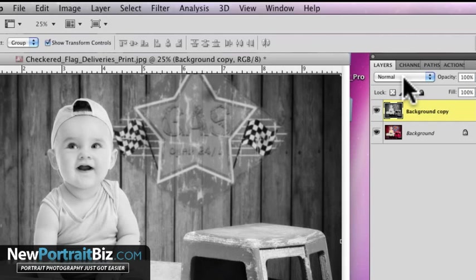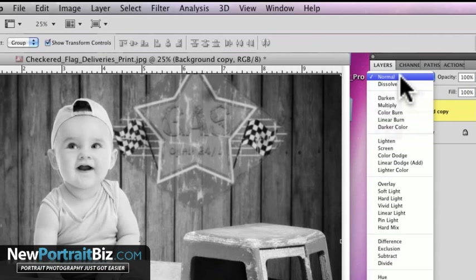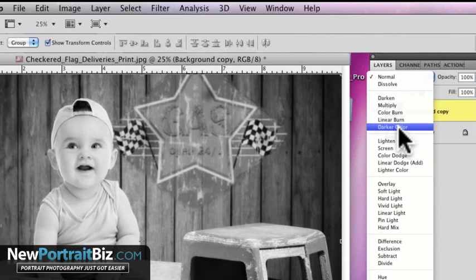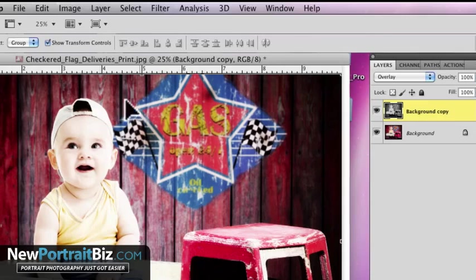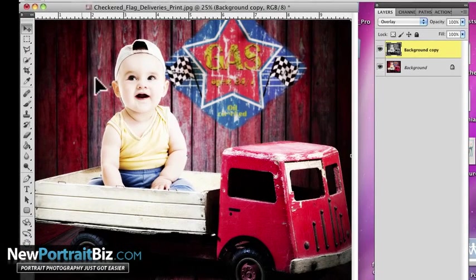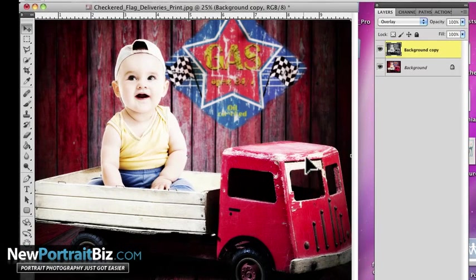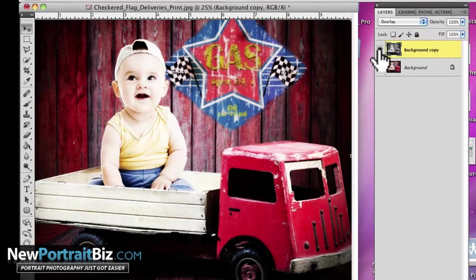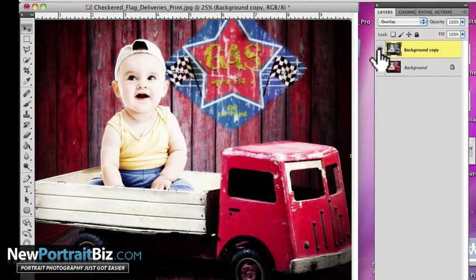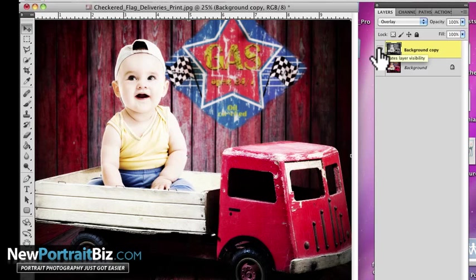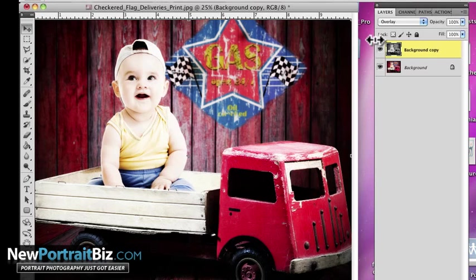And then what we're going to do is we're going to go in here now to our layer styles, our modes, and we're going to go to overlay. And then right away, instantly, look what it's done to the darks. And look what it's done to the color. So instantly we've just created a completely different look. Now this may not appeal to everyone, but it will appeal to some. And I see actions out there right now that are doing this exact same thing.